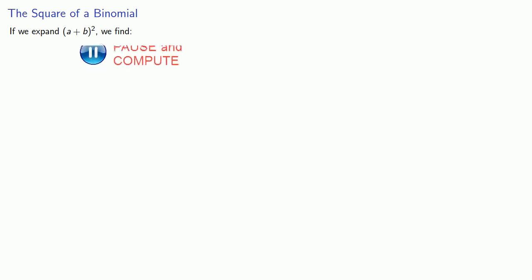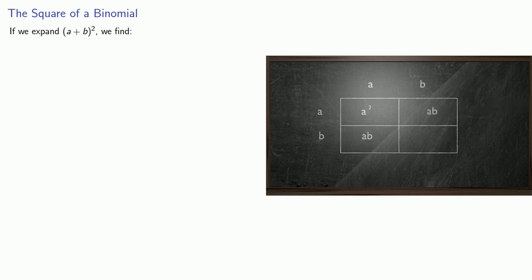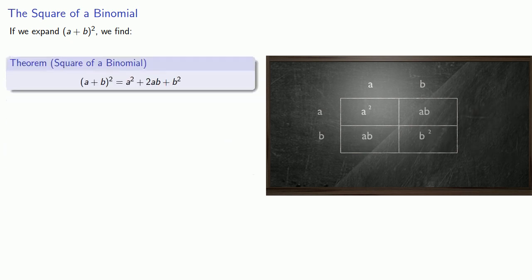For example, if we expand a plus b squared, we find the product is a squared plus 2ab plus b squared. This gives us a very specific form.